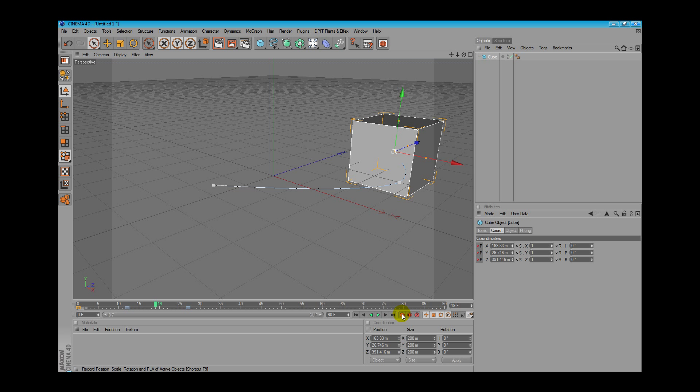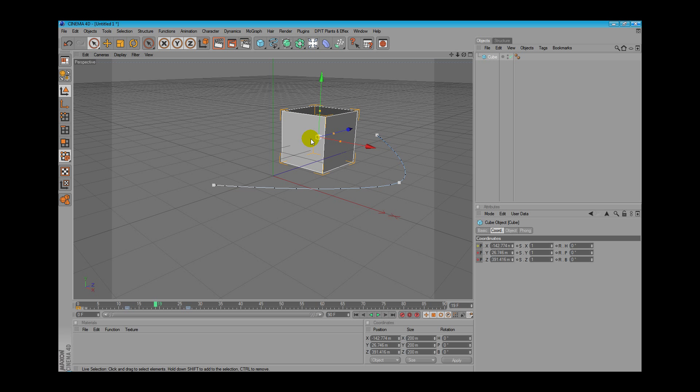just click this little box here which records position and scale of the active object. For example, if I move our object here and I press this, it will automatically record our position.